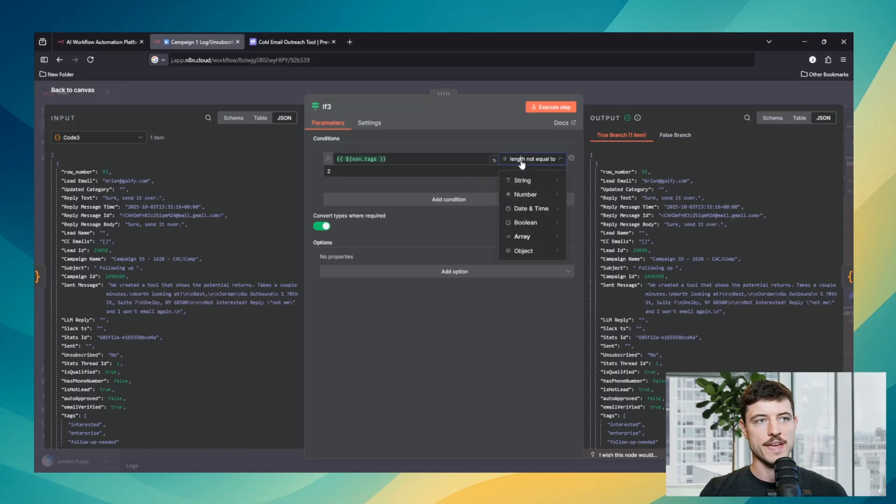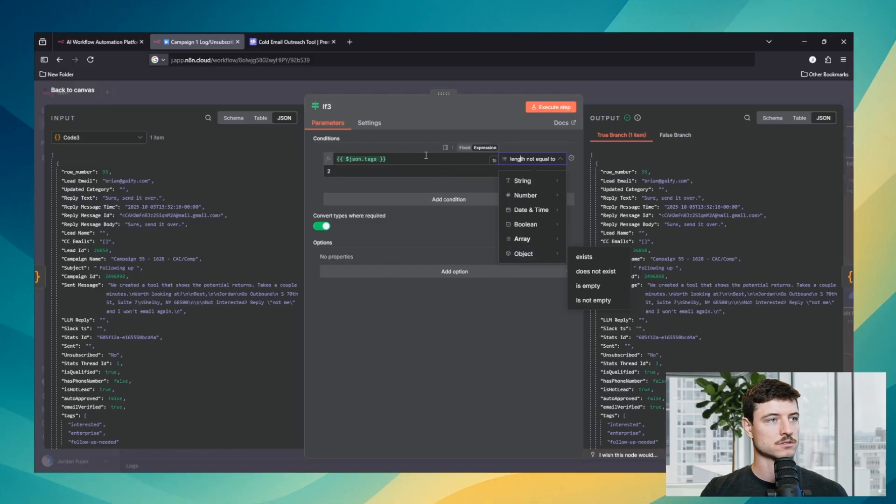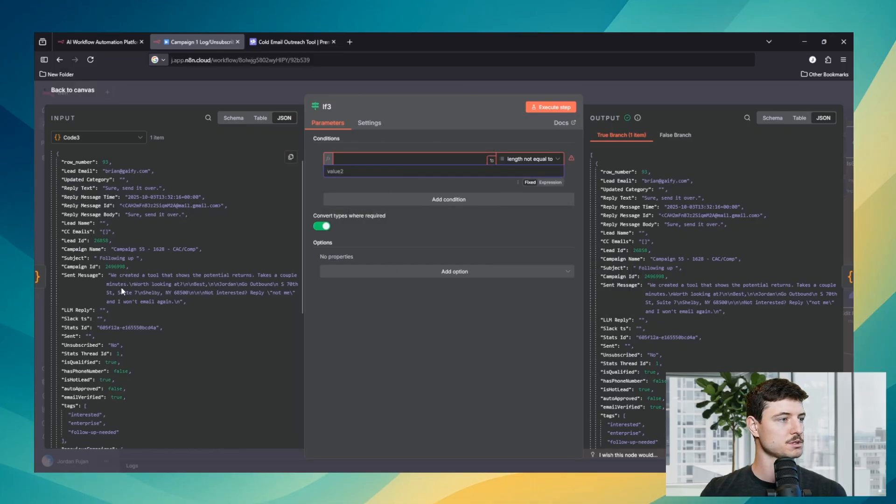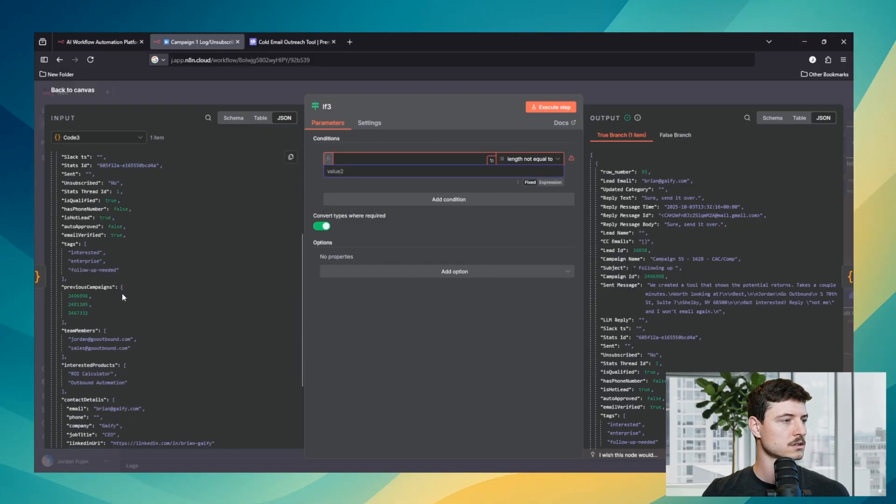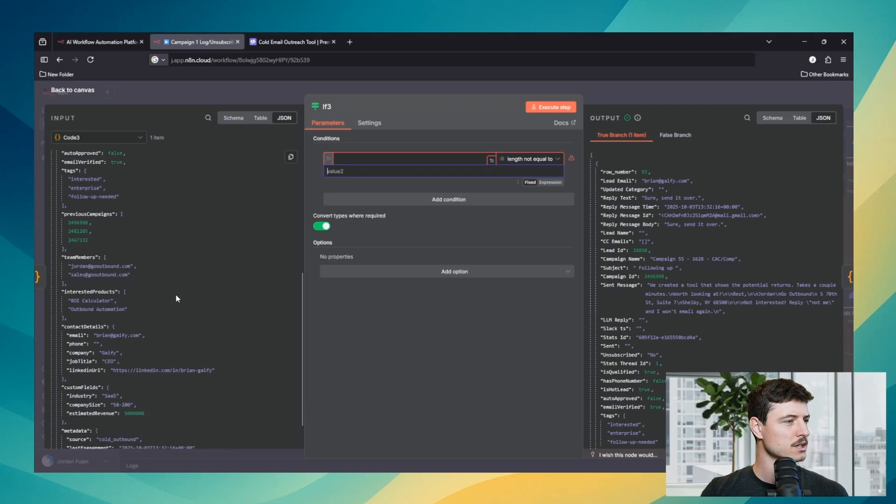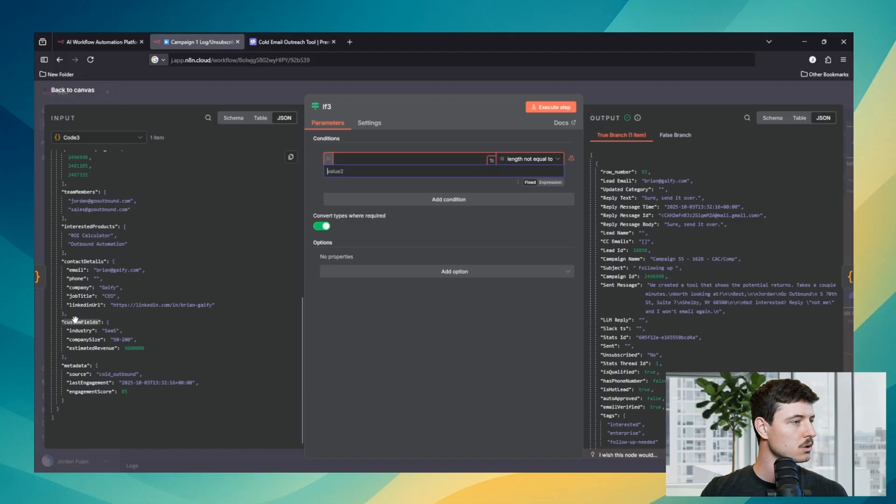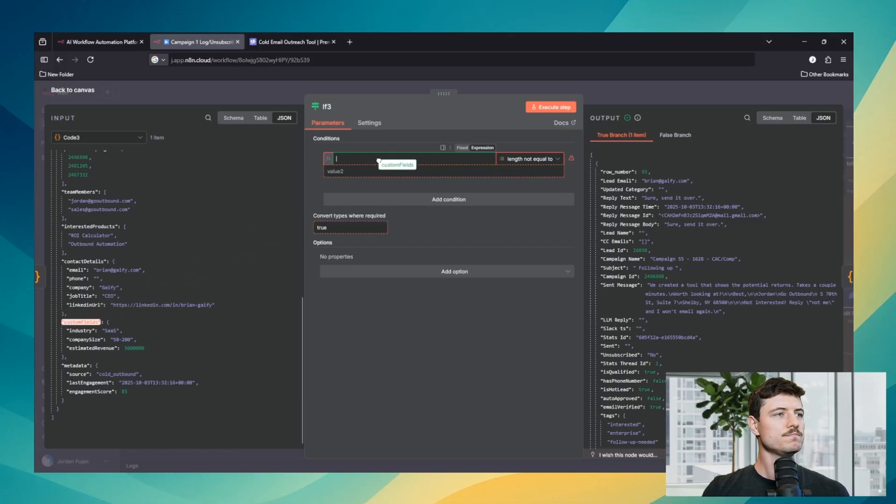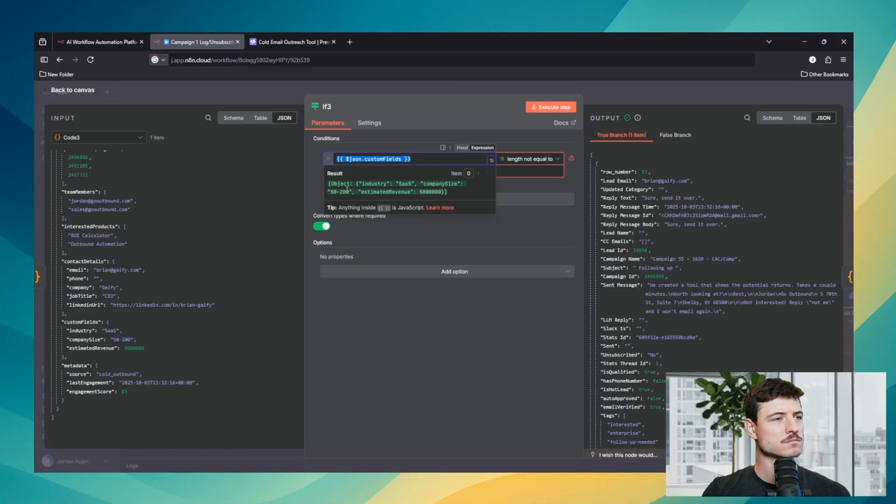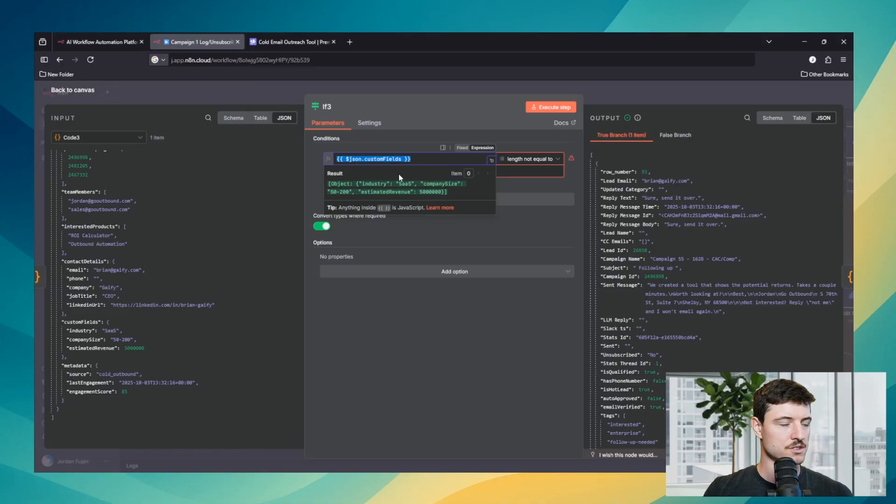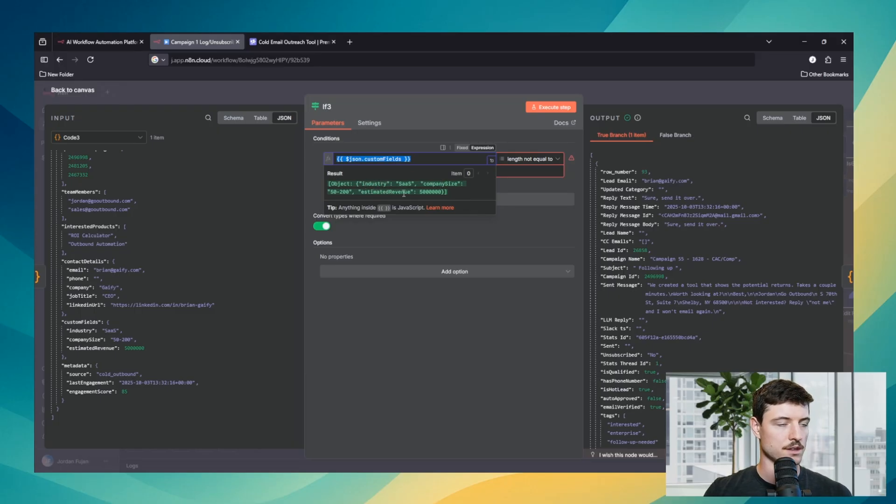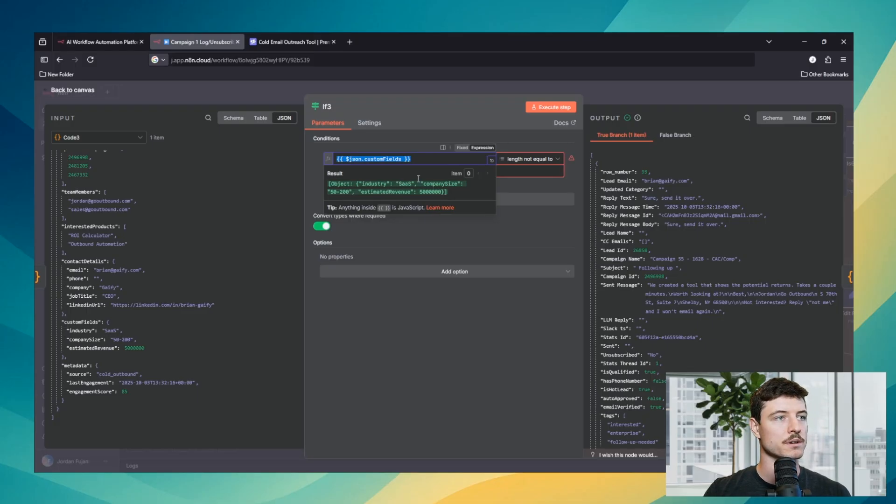The final one that we have are objects. So we will go grab an object. Like I said, squiggly brackets are the objects. So we will grab this one. Objects have multiple key value pairs. So you can see that we have industry is a key, company size is a key, estimated revenue is a key. And then we have our values: SAS, 500 to 200, 5 million.